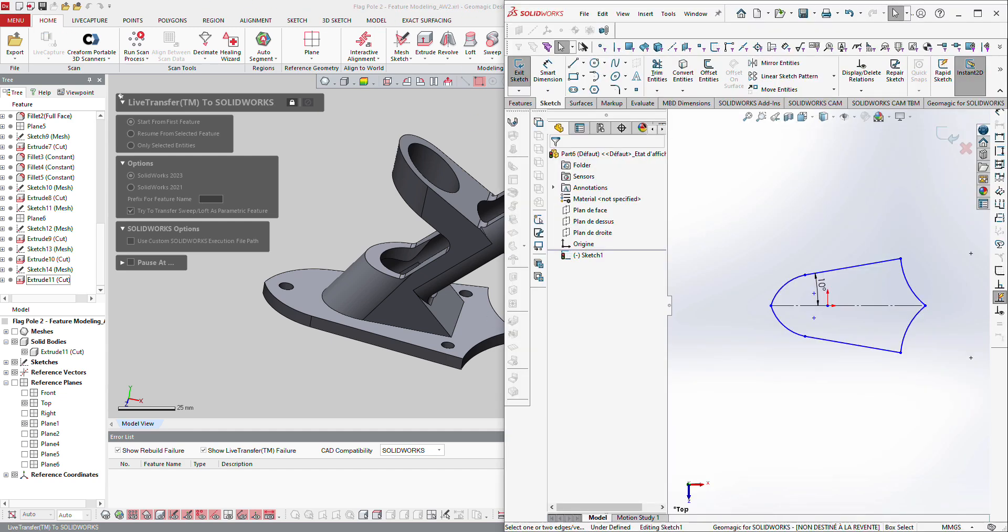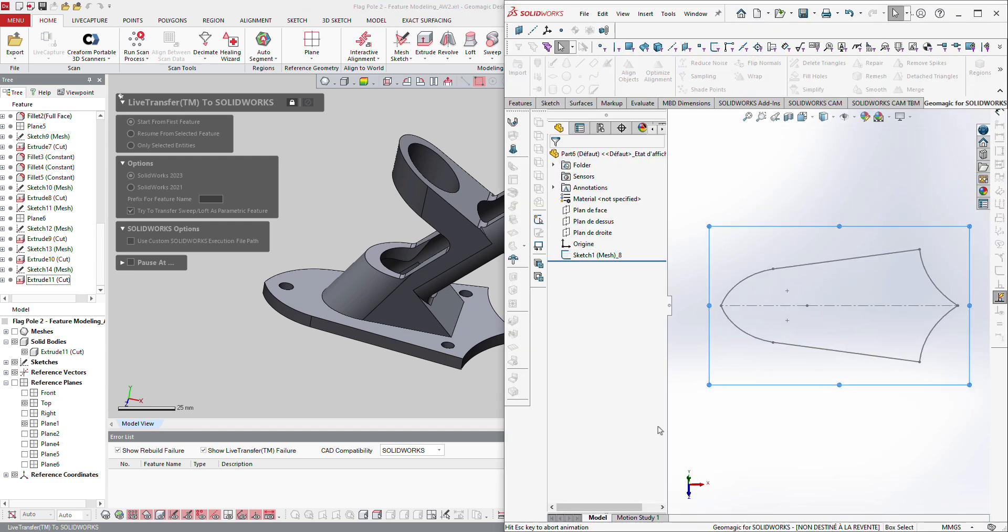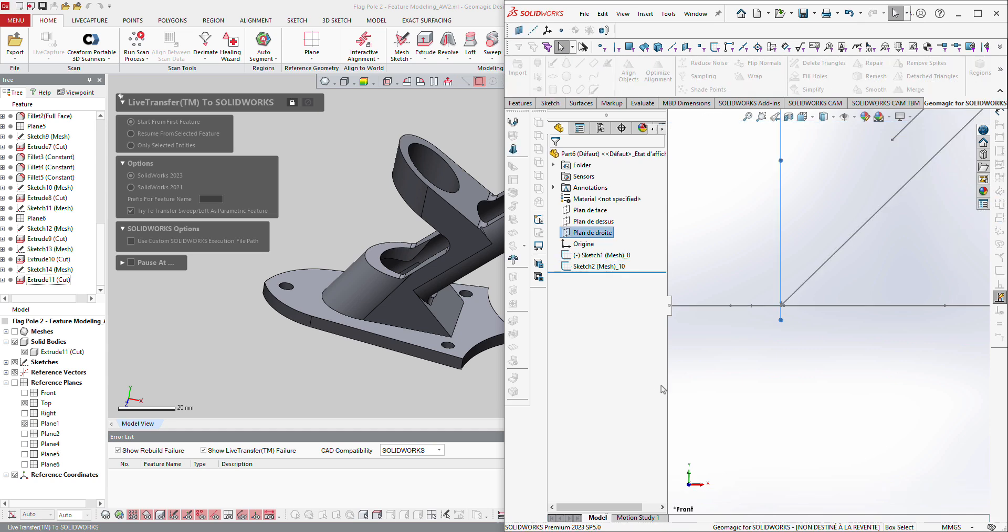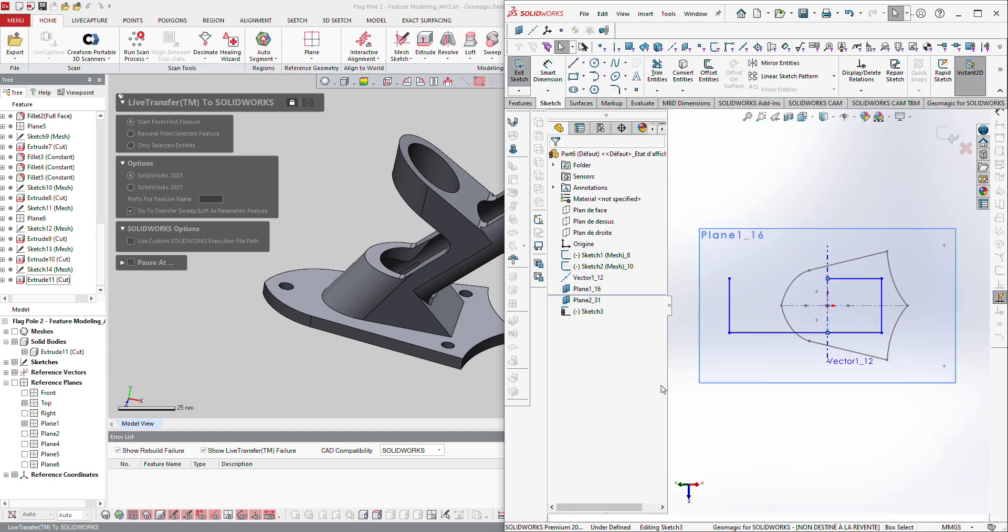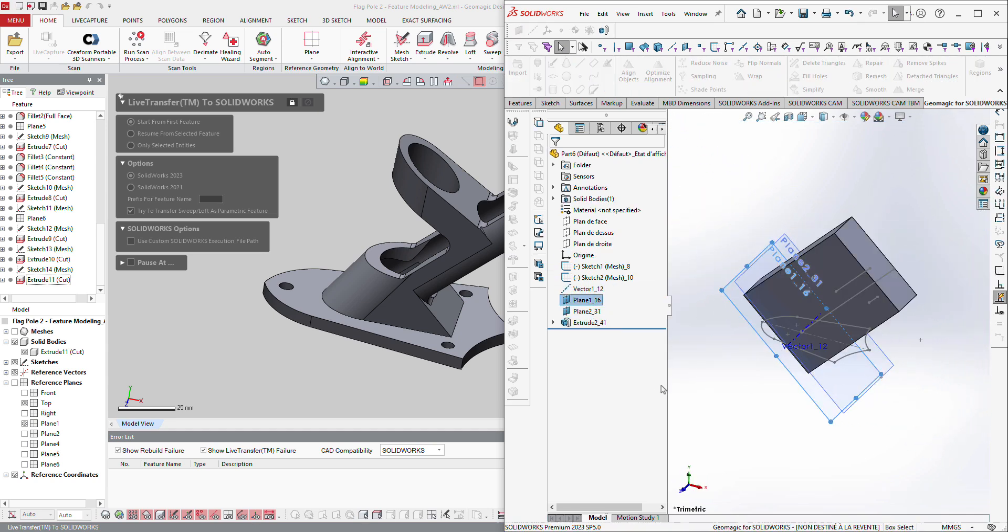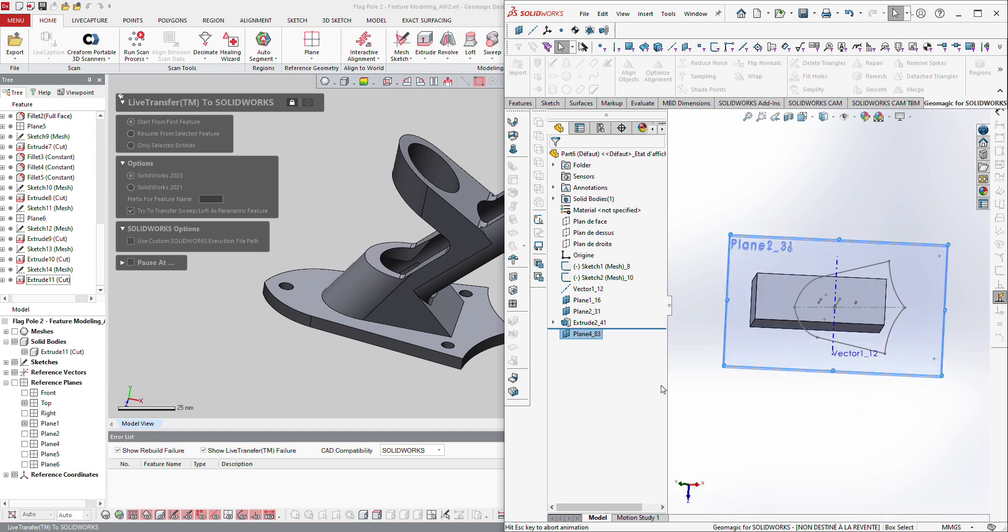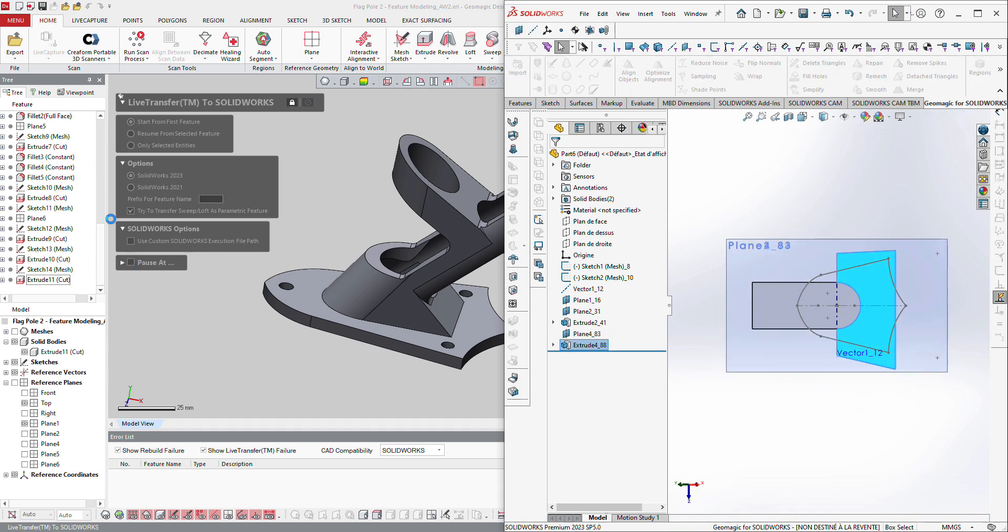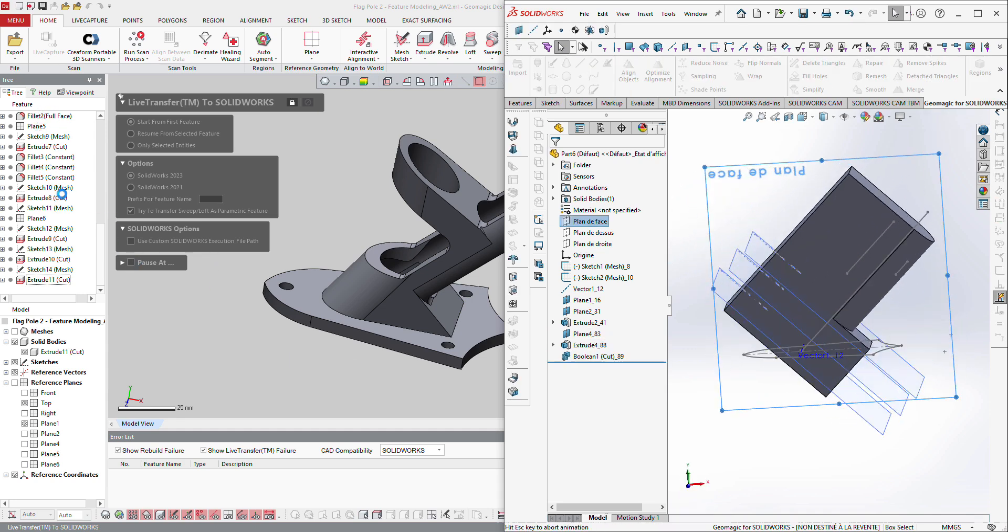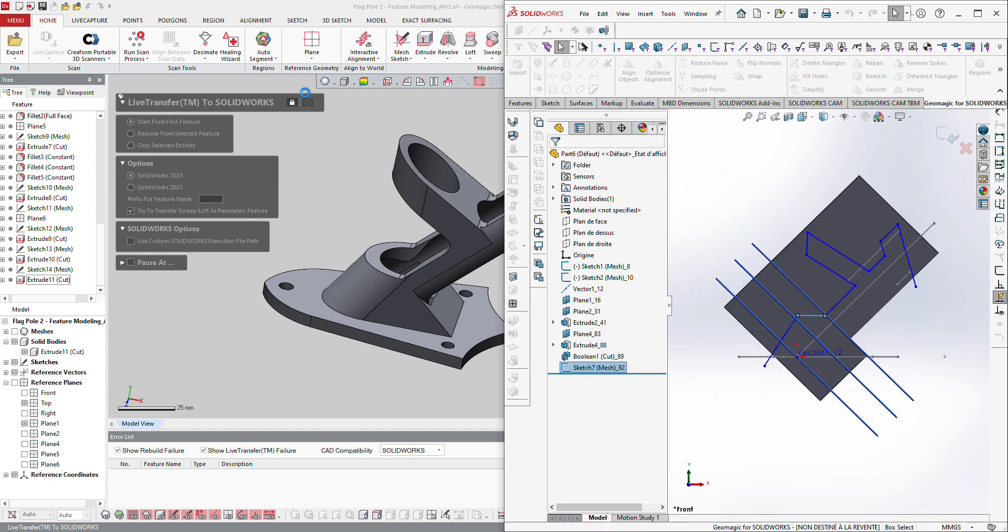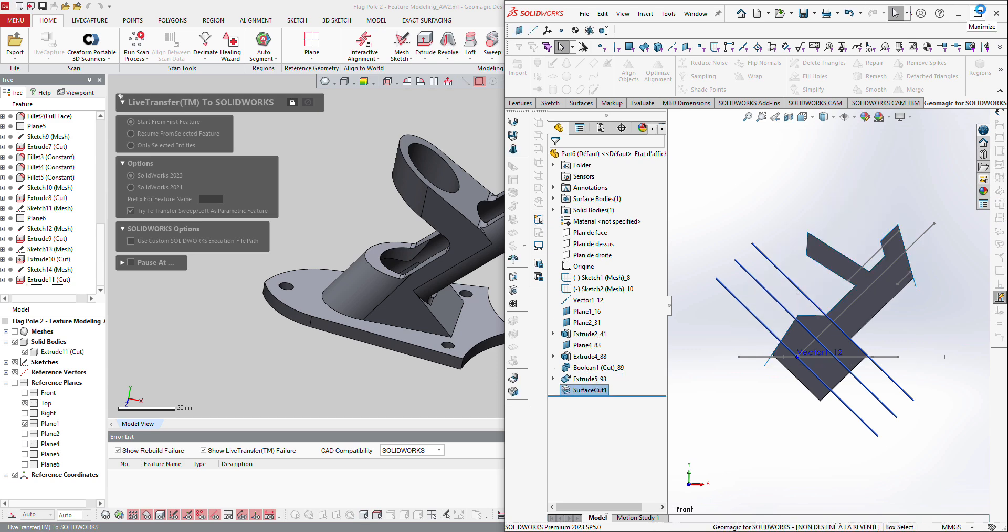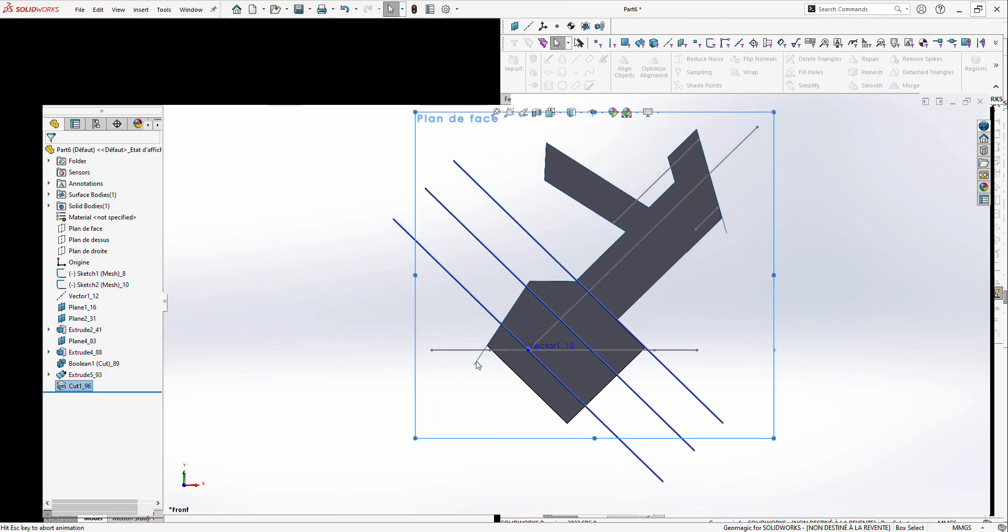So if I just display it here, you can see the different steps which are sent directly to SOLIDWORKS. So I will make it on the full screen just to show you what it does.